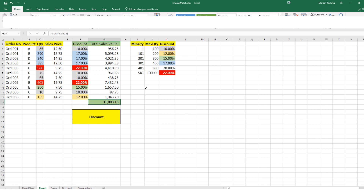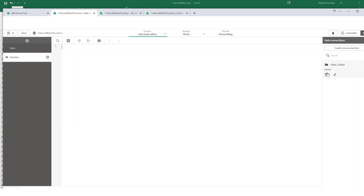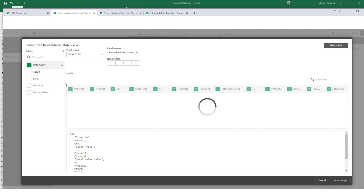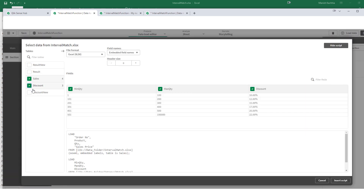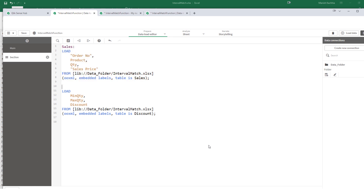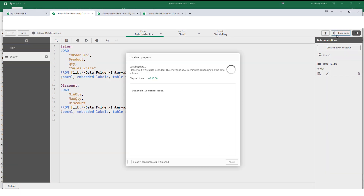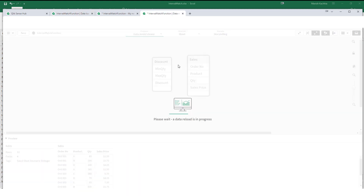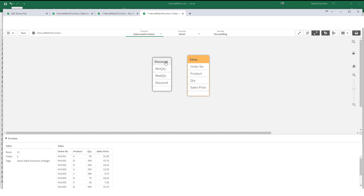First I will show you how to get this result without using the interval match function — say you don't know interval match. The same thing happened to me; I wasn't aware of interval match a few years ago and tried to get the same result by a different method. Let's load the Excel file now. I will load the sales table and the discount table and name them 'sales' and 'discount'. We have 11 lines in the sales table and 6 lines in the discount table.